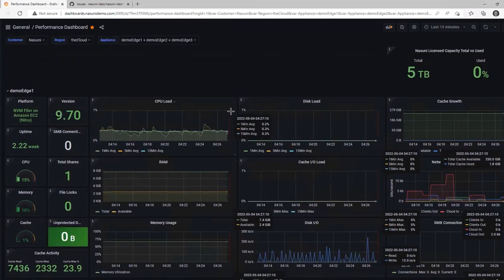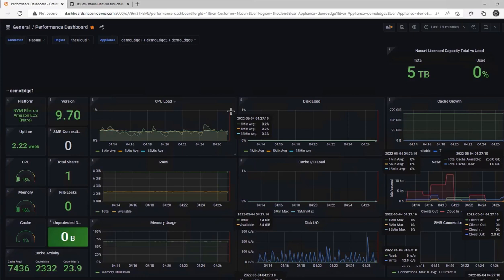I only have three Edge Appliances in my demo environment, but the solution supports visualizations for dozens or hundreds of Edge Appliances.